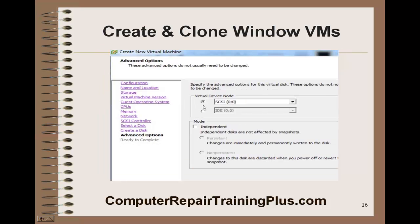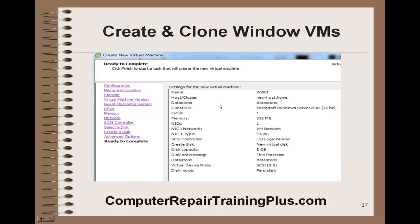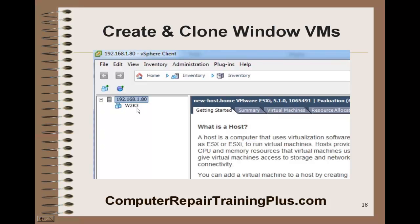Again, we're going to use the default SCSI. We've got our information here, so we're going to go ahead and click Finish. And we have created a new VM, which is going to be attached to our .80 host.